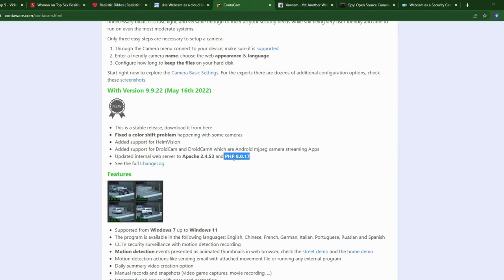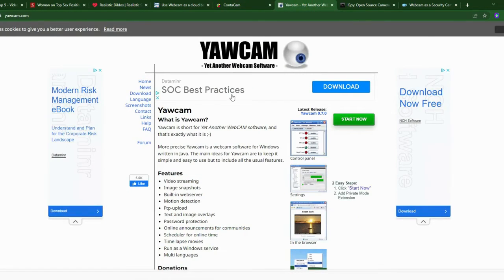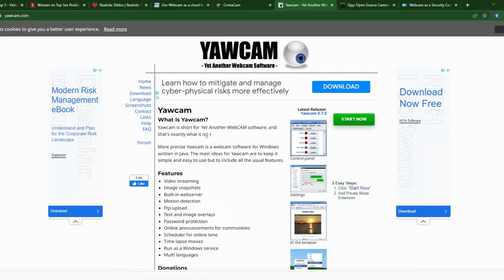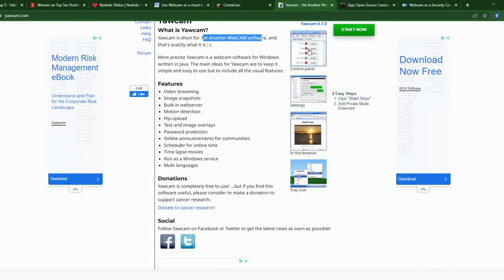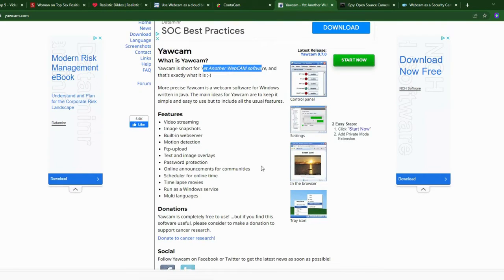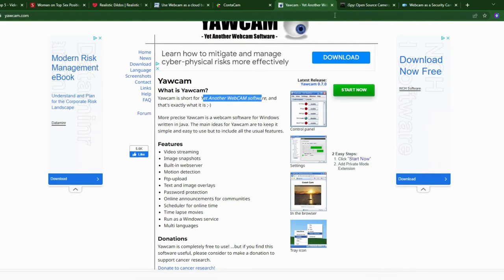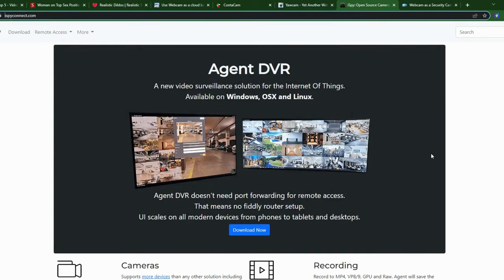The next one is Yawcam — the name stands for 'yet another webcam software.' The site is not great, with lots of advertisements, and the look is about Windows XP level. You can view images and it has lots of good features, but it's still very old and only supports Windows.